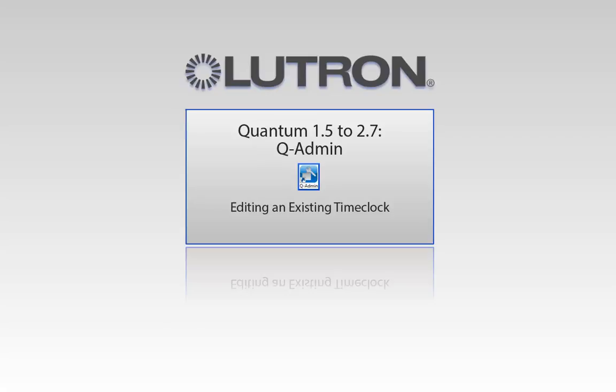This video will go over editing an existing time clock using the QAdmin software. Please note this is for Quantum versions 1.5 to 2.7.